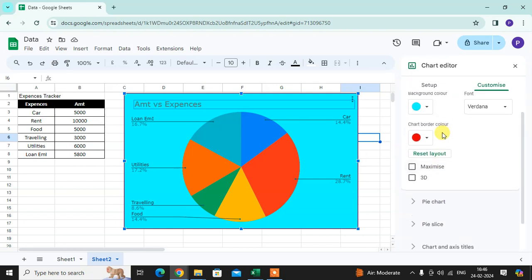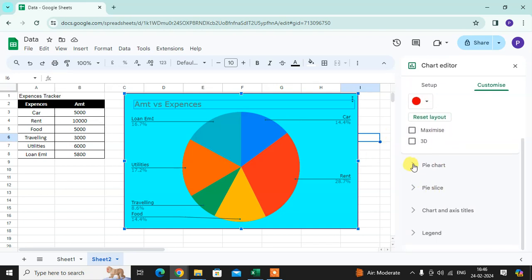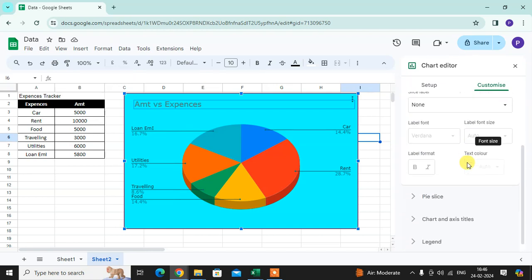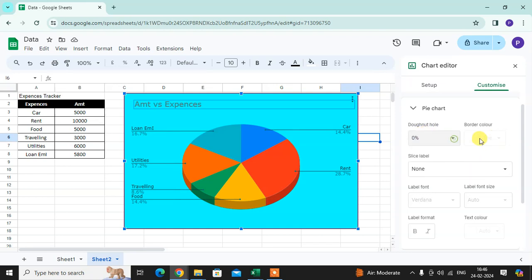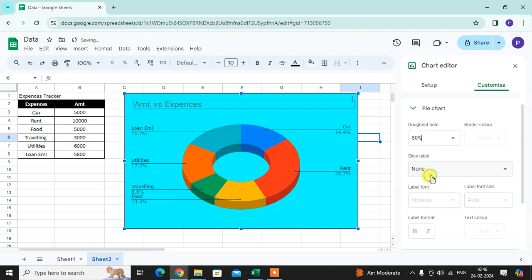You can see the 3D chart option - you can also set that. I'll select the 3D chart. Then for the pie chart, you can see there are different changes. If you want a hole in the pie chart, you can do that. I don't want that.